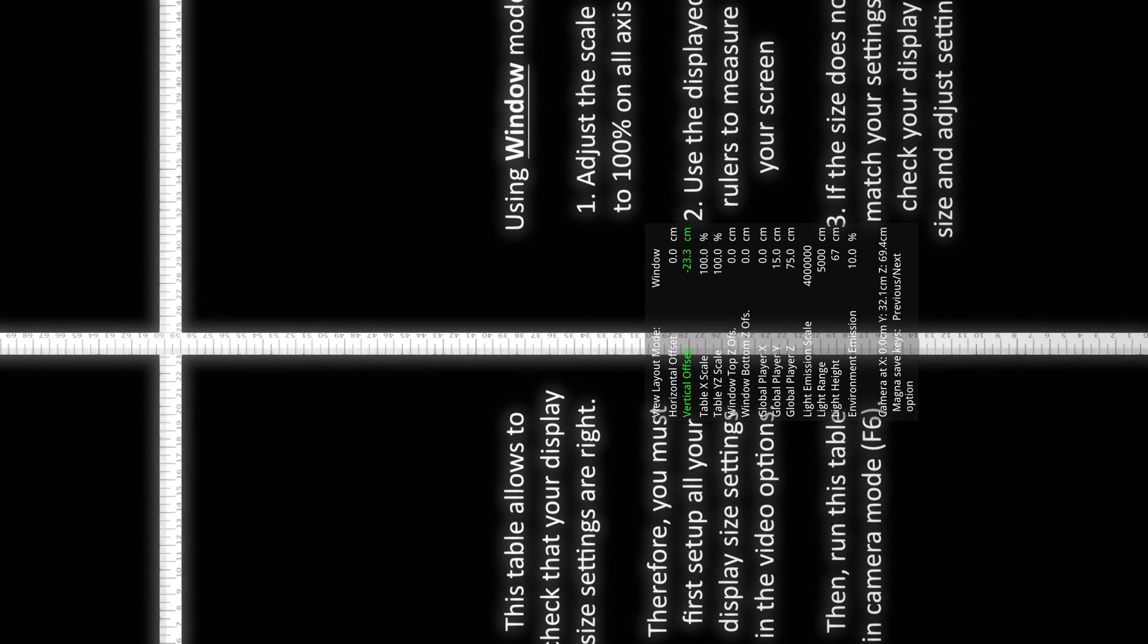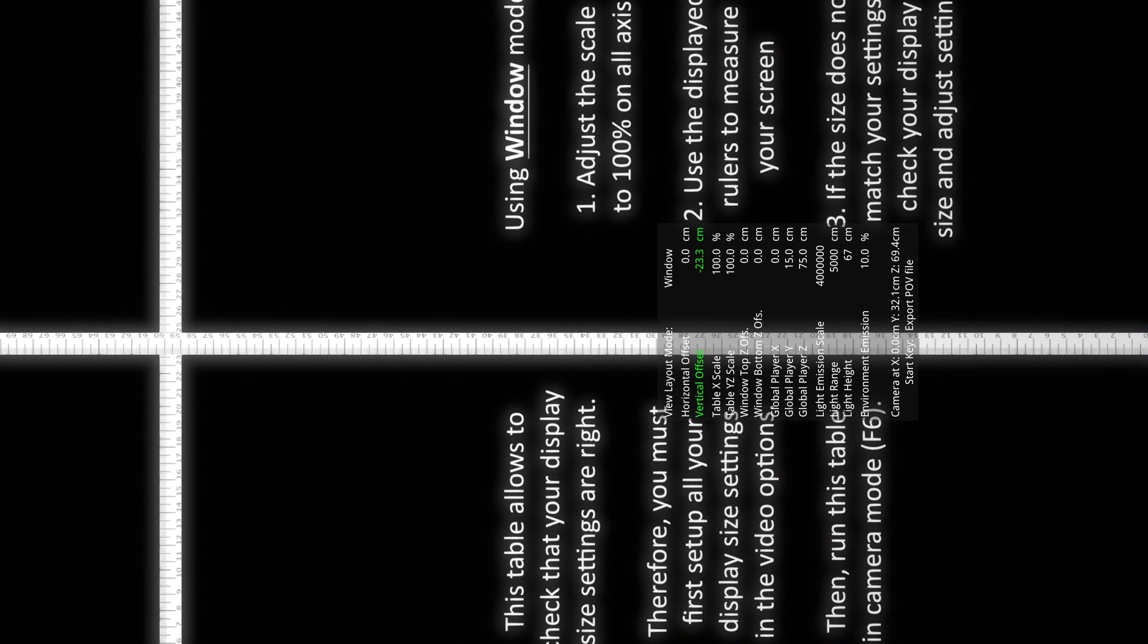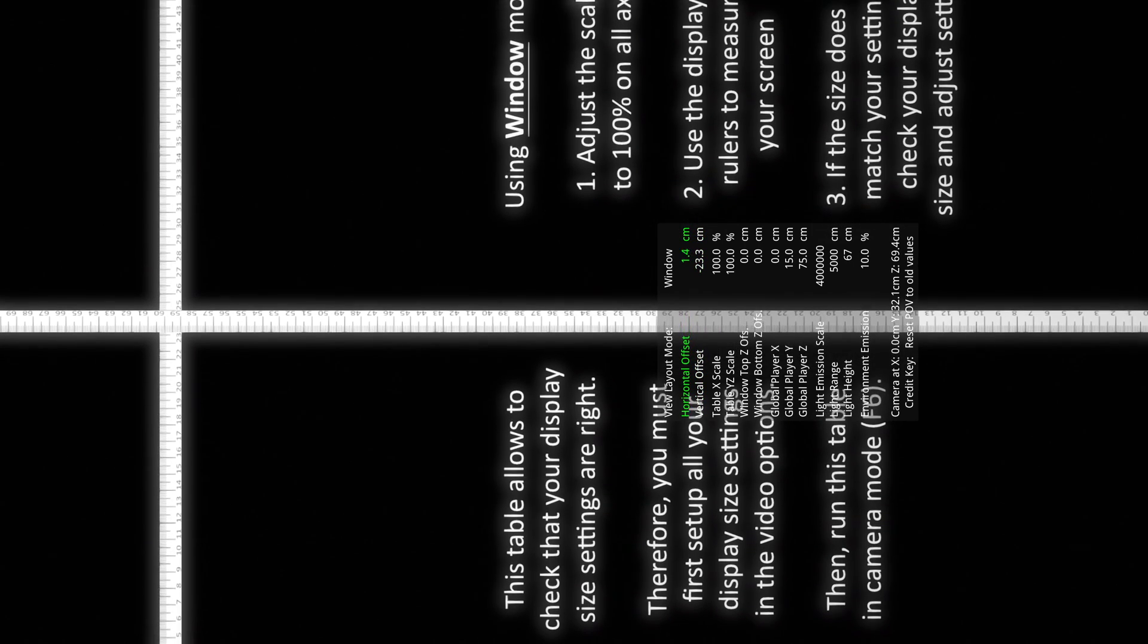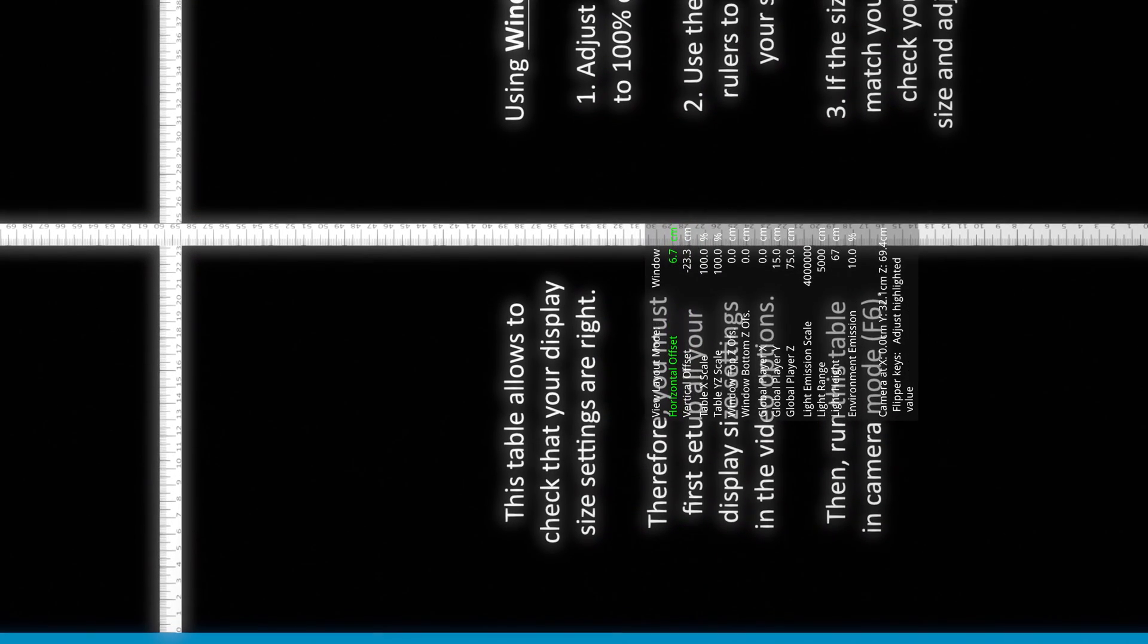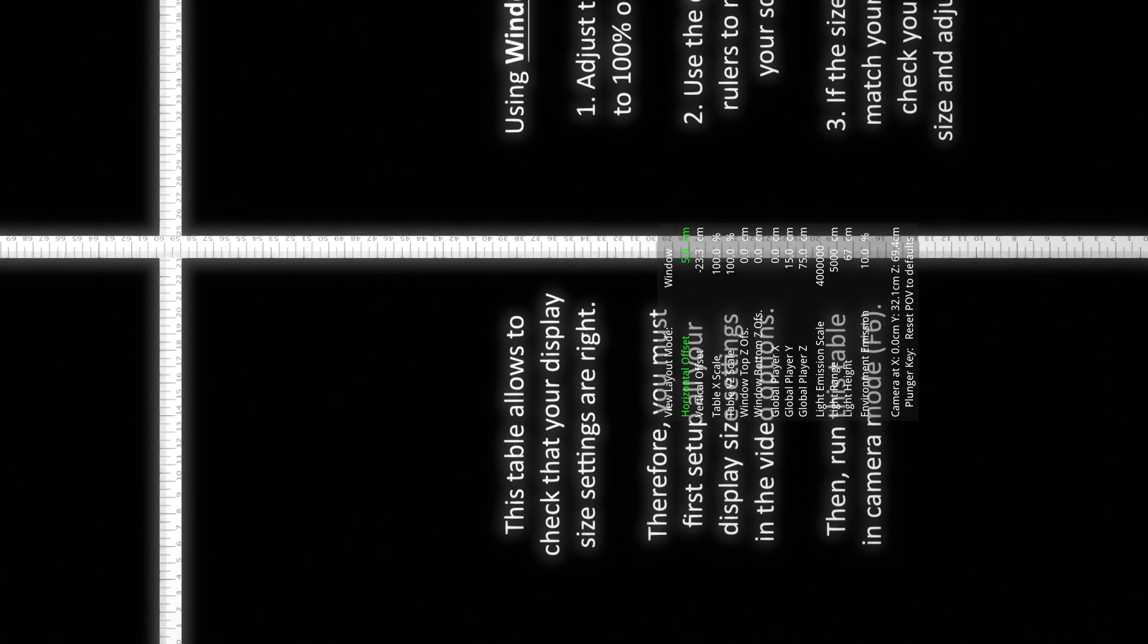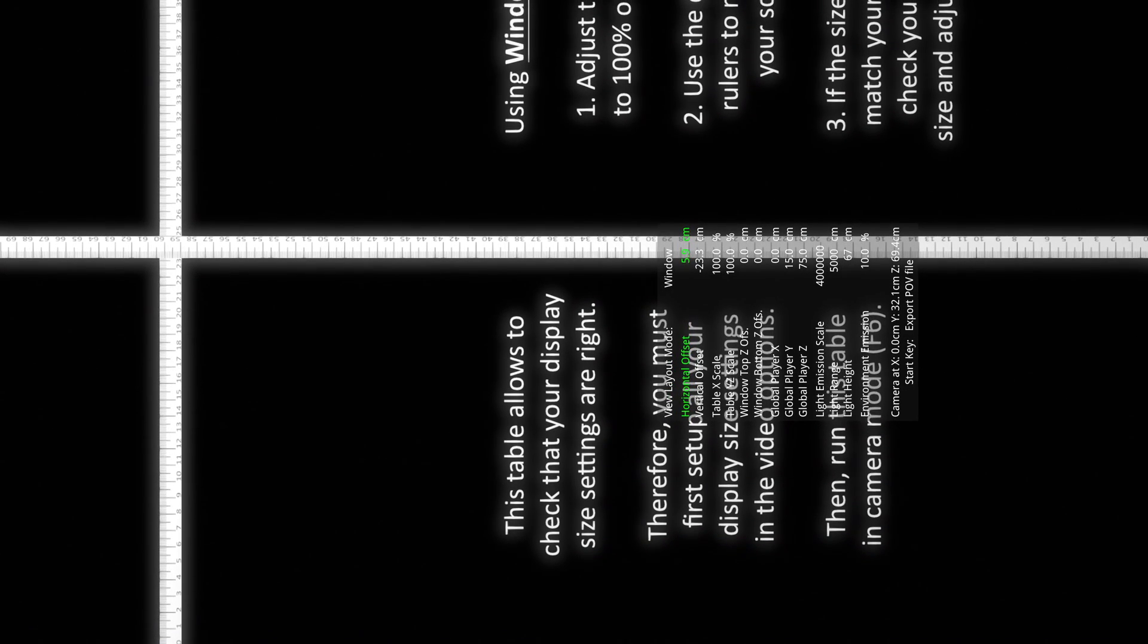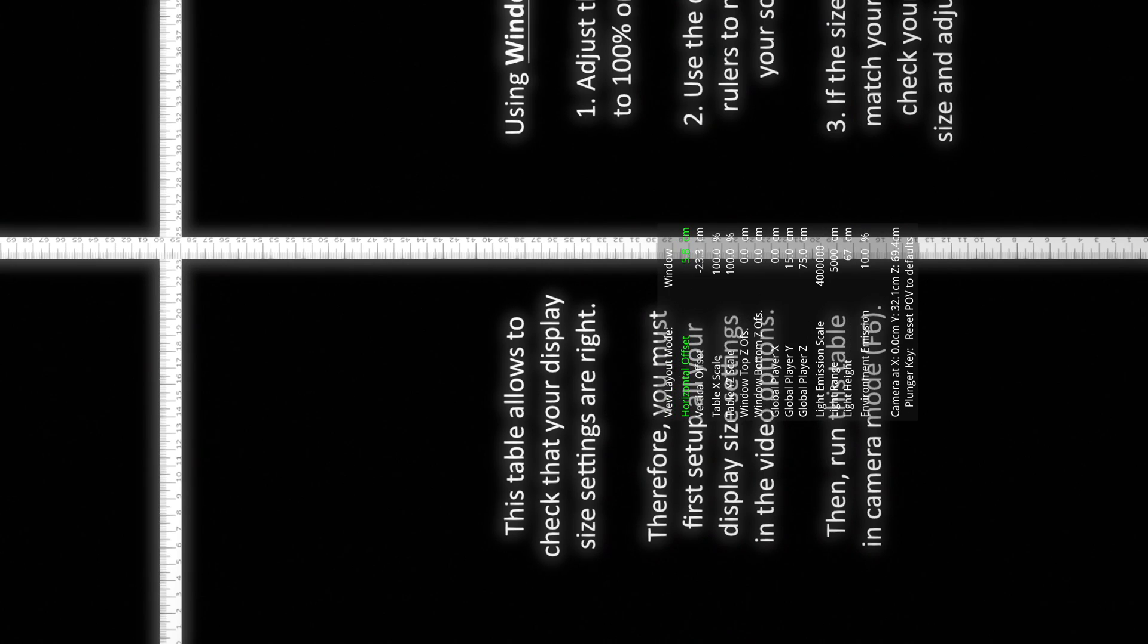69 and a half is what mine reads, and I put 70. So I can go back and put 69 and a half just to make sure it's perfect. So 69 and a half. Now go up and I got to move this over, I'm going to make sure it's zero on the left side of the screen, and then I read the right side. So I'm dead on 39.